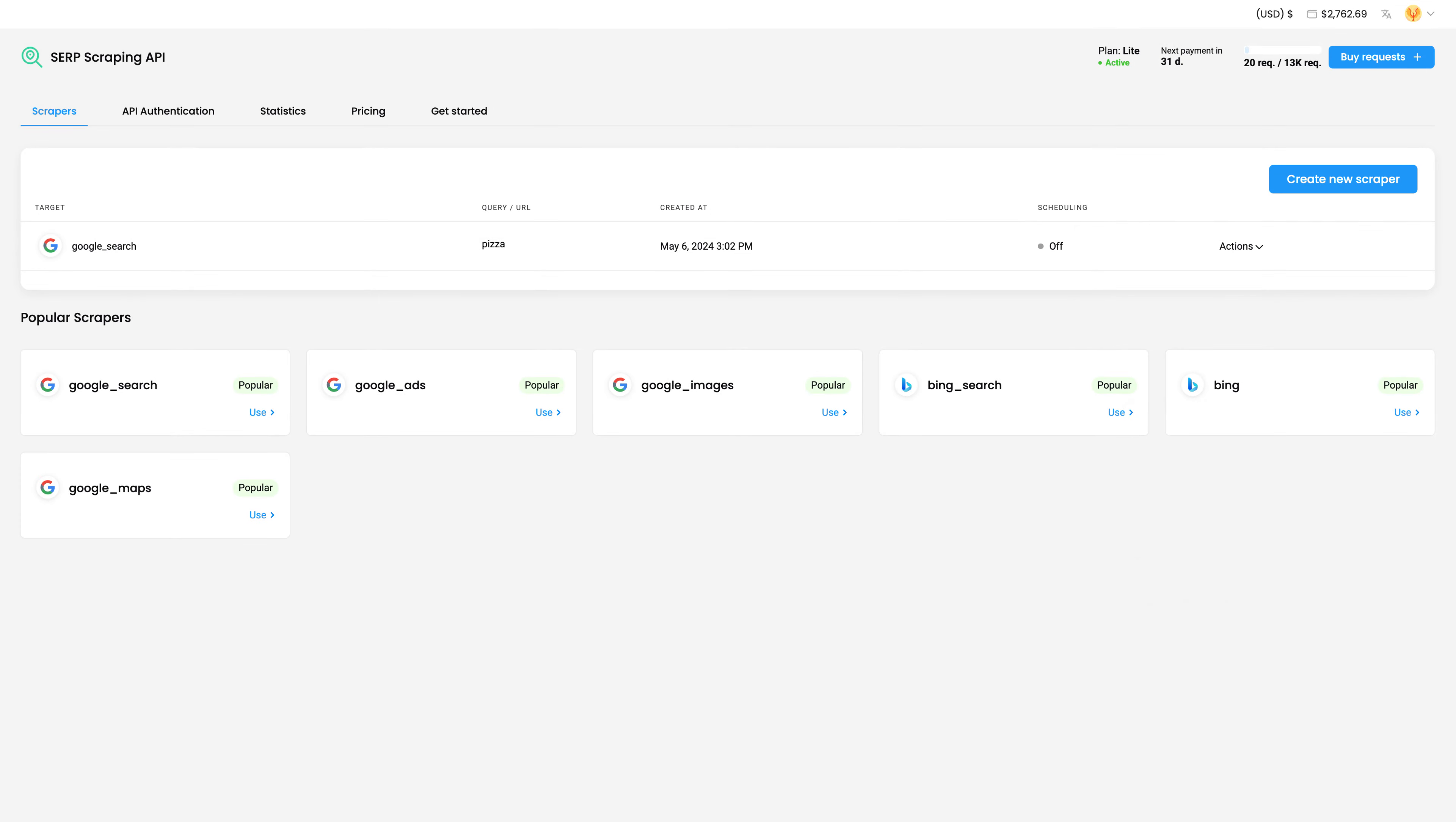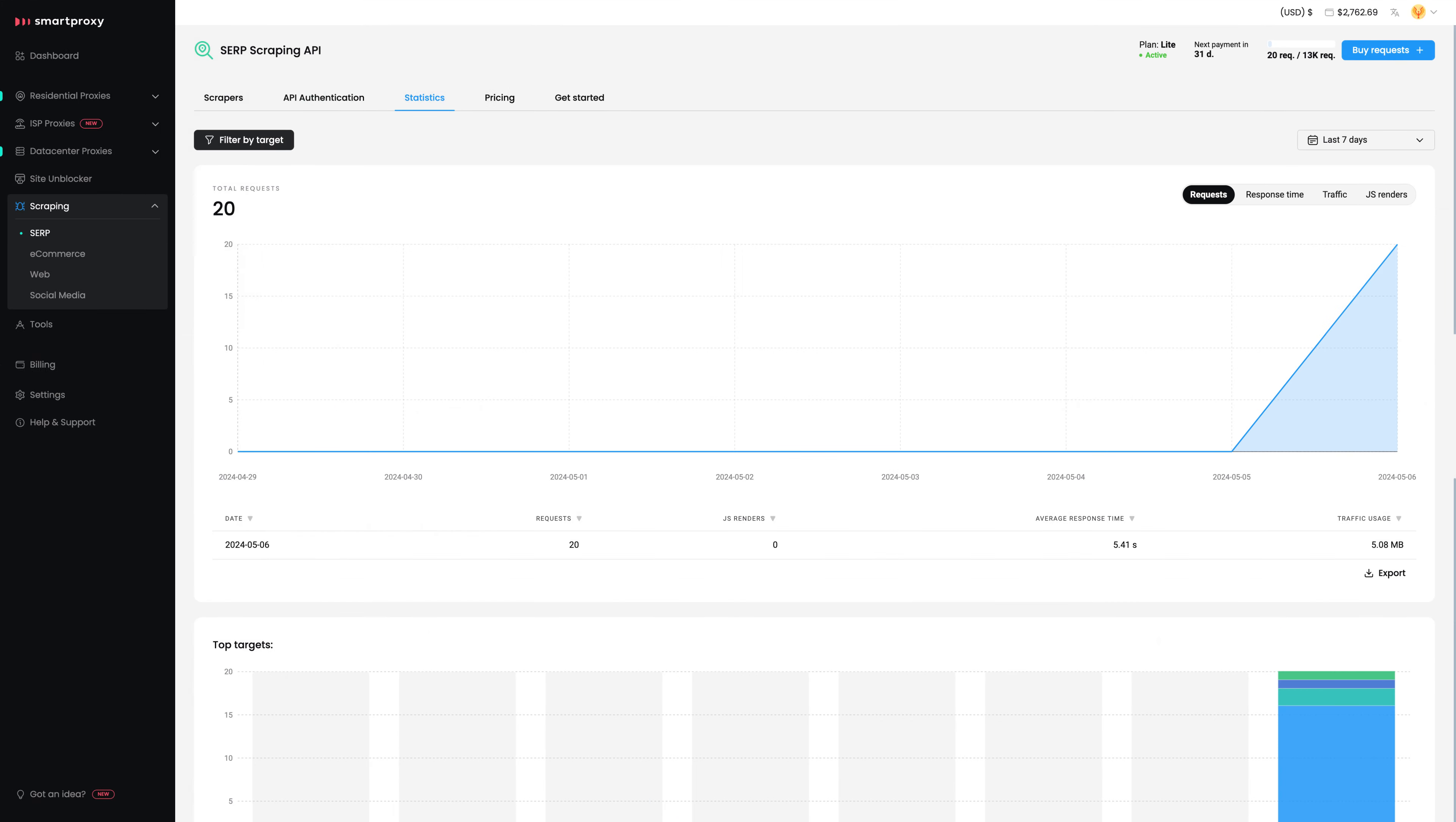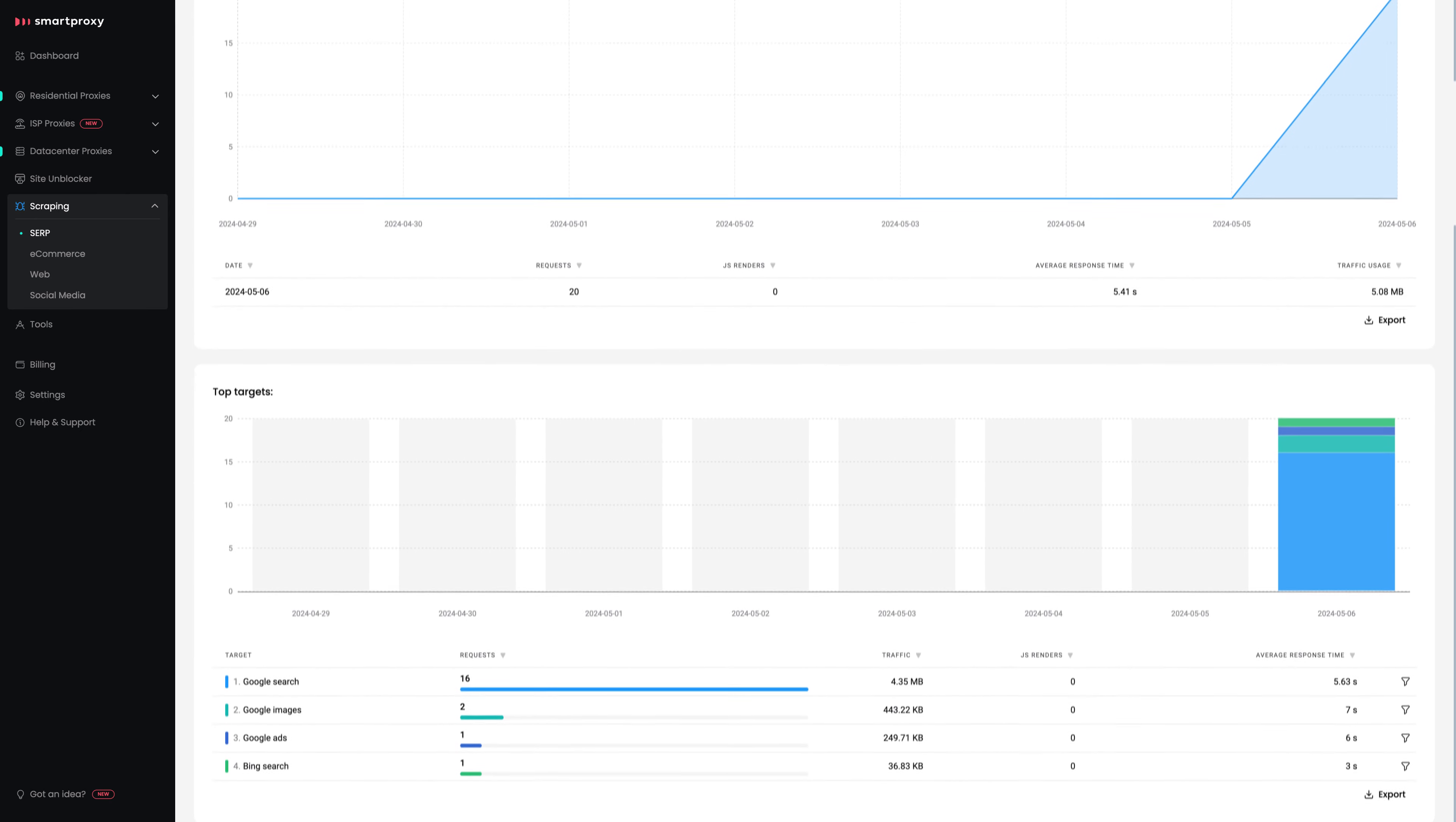To track the requests you make, visit the Statistics tab. Here, you can check the scraper's activity over a chosen period.